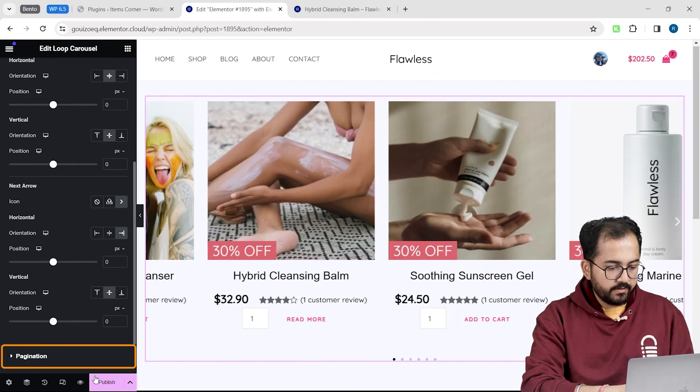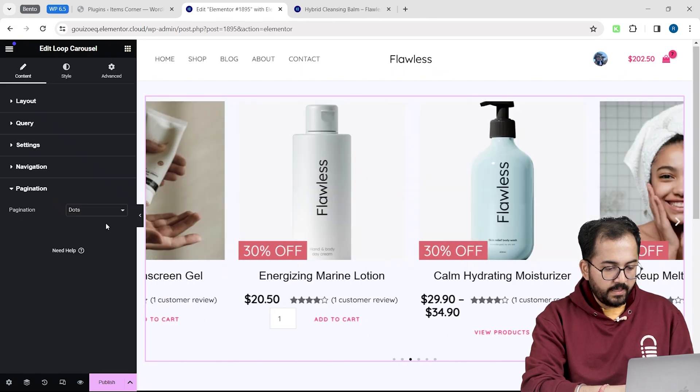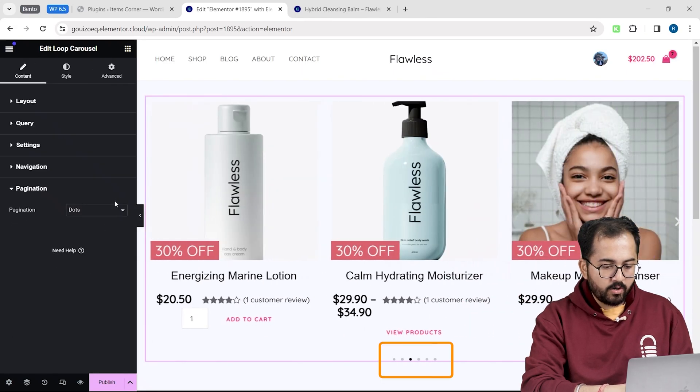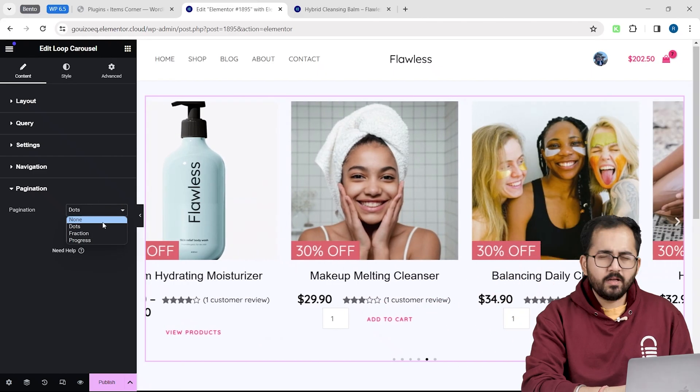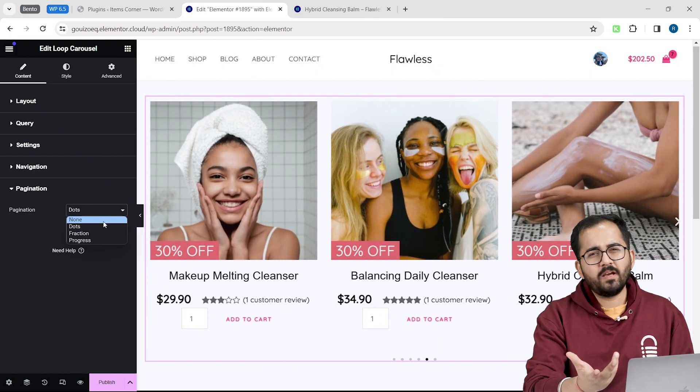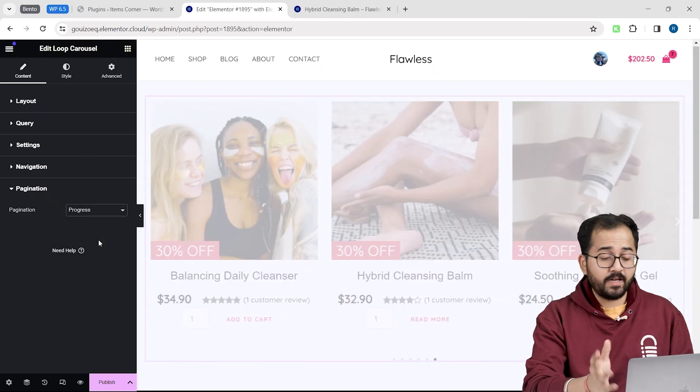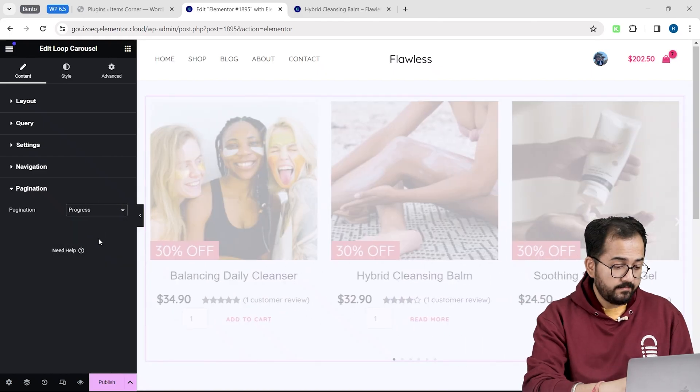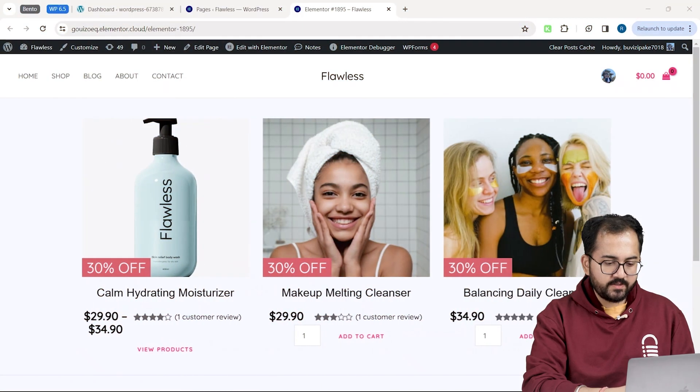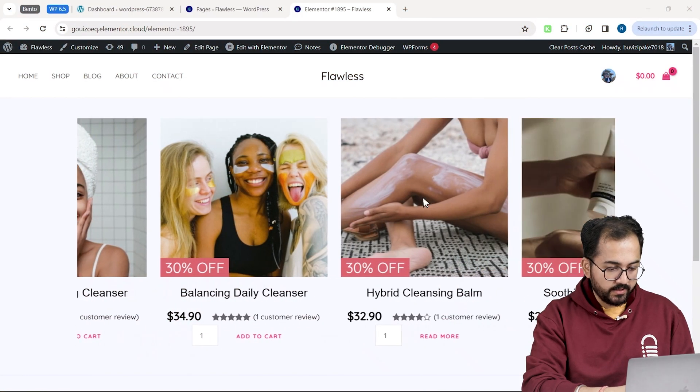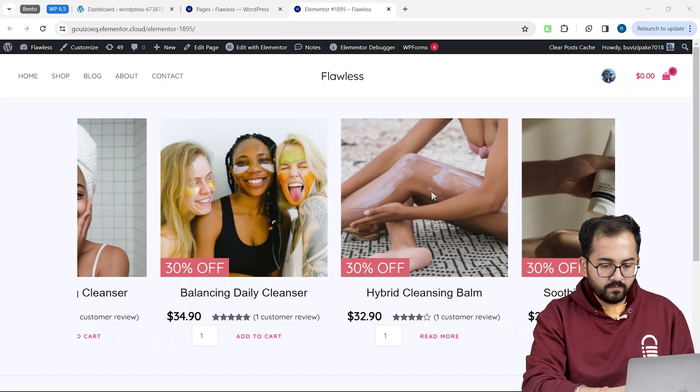In pagination, I can change the layout of these dots down here. Just play around these settings and once that's done, let's see how it looks. Okay, the speed is fine. The pause and hover works fine as well. Let's see if add to cart button works properly.